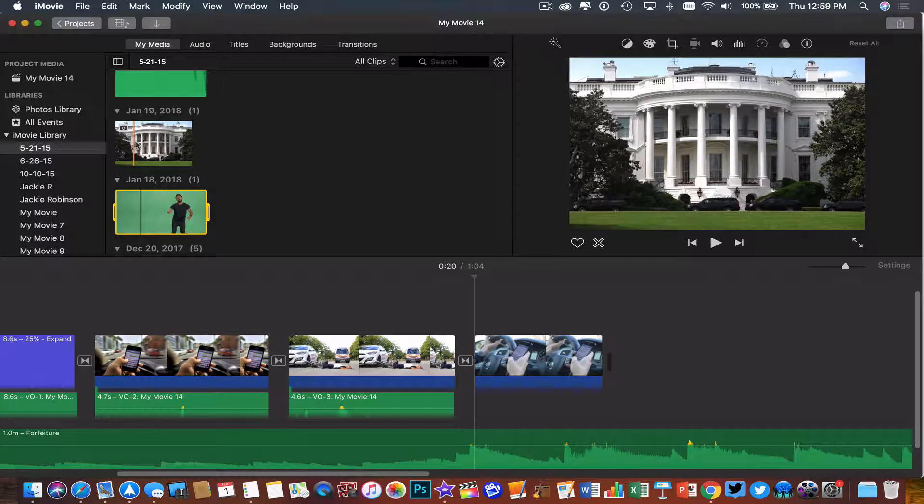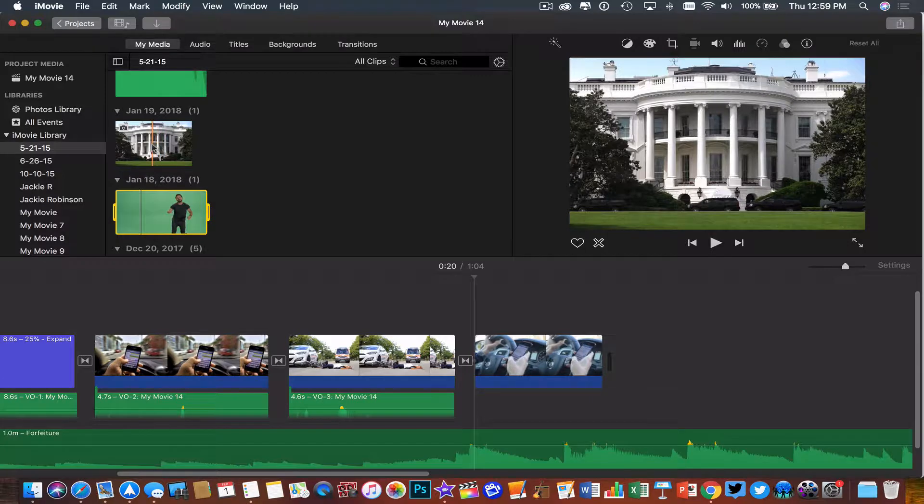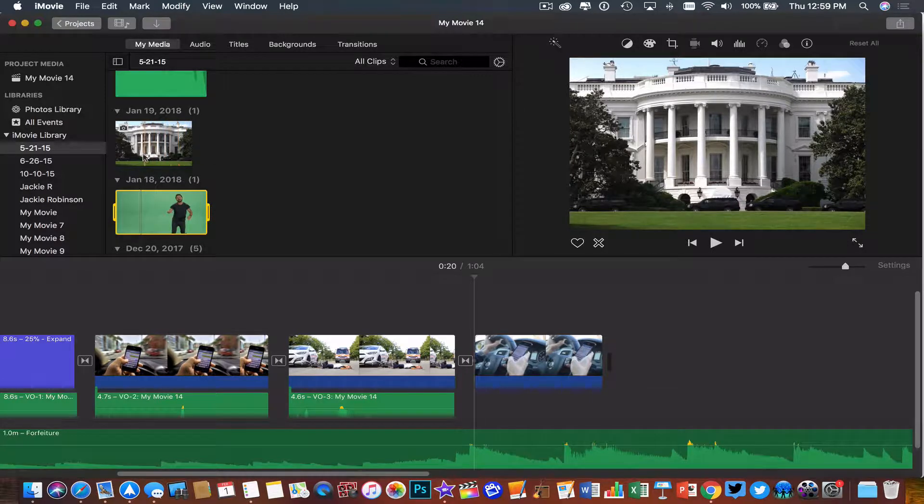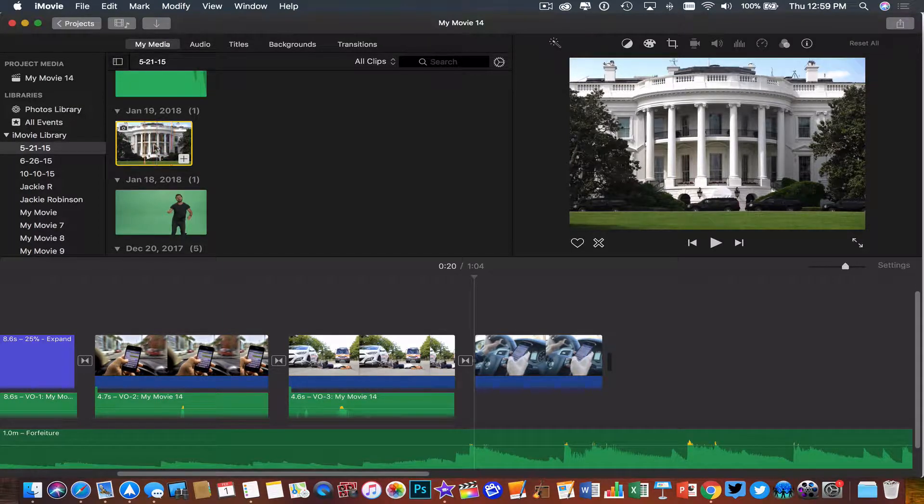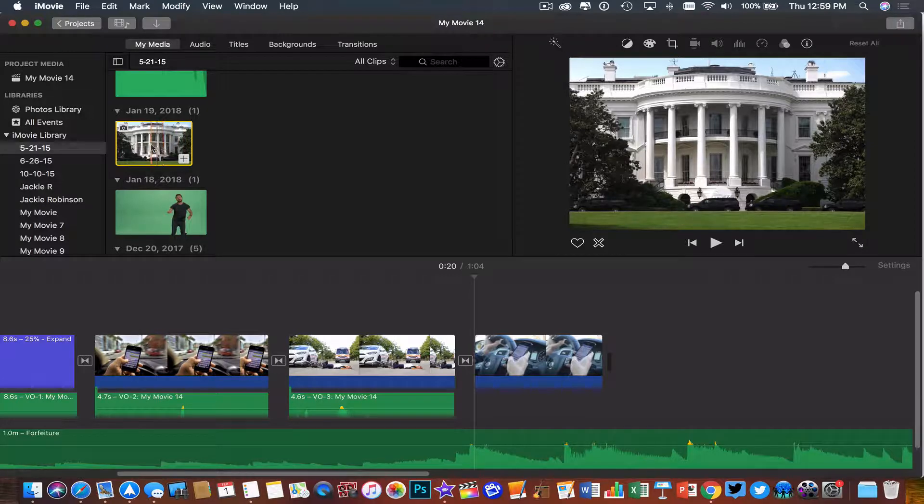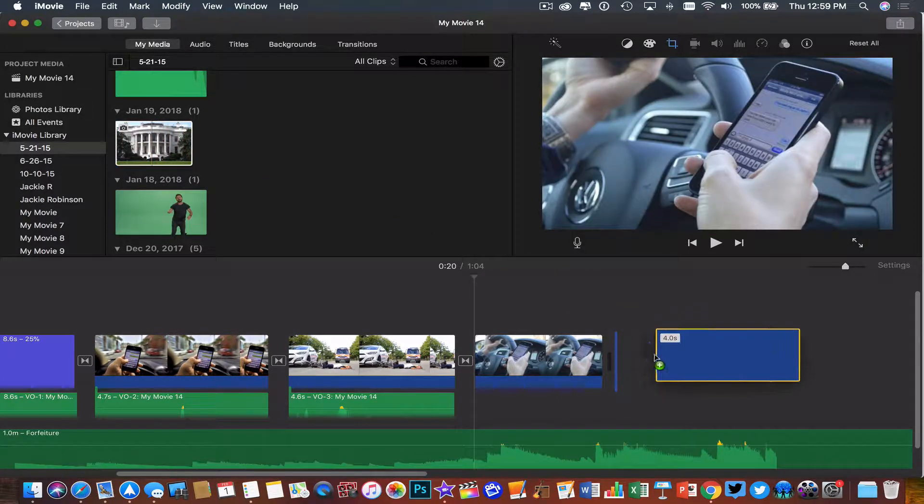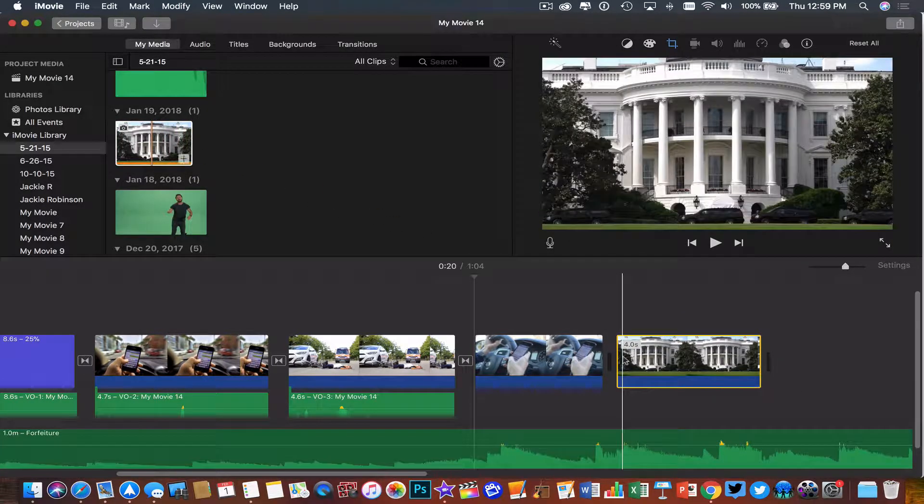So any image I find on the web, this will even work with video too, but it's a little easier with images. I can choose that image that I want. So if I wanted to put this person in front of the White House, I find a picture of the White House, I import it into iMovie, and then I add it to my timeline like so.